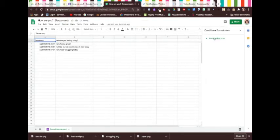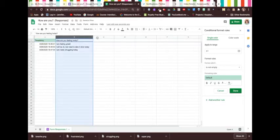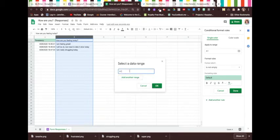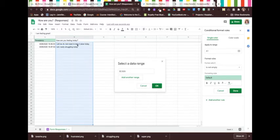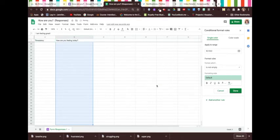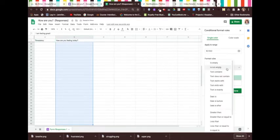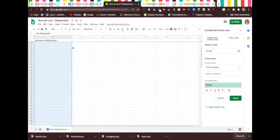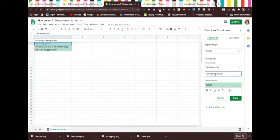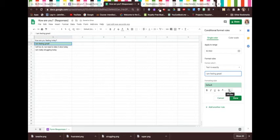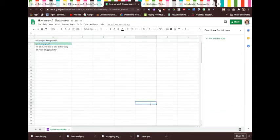You're going to add another rule. Apply it to your B range, B2 down to 60, perhaps. Doesn't matter. Go OK. Then you're going to go format rules, text is exactly. Go back to "I'm feeling great," copy it with Control C, and then Control V to paste. So if my text is exactly "I'm feeling great," it's going to be green. Hit done. You'll notice it's already done that.